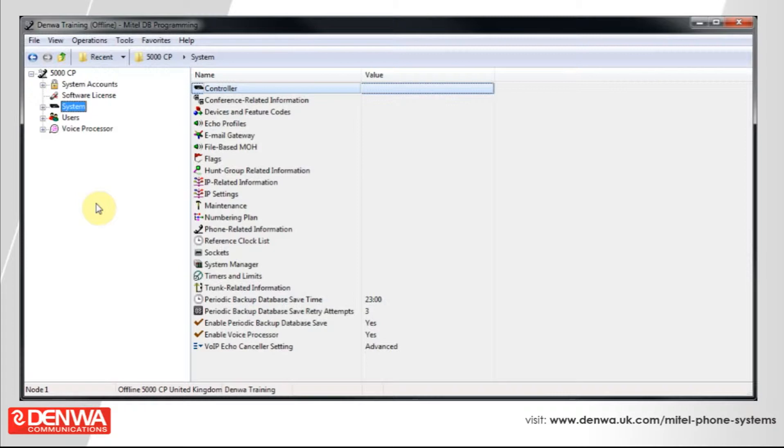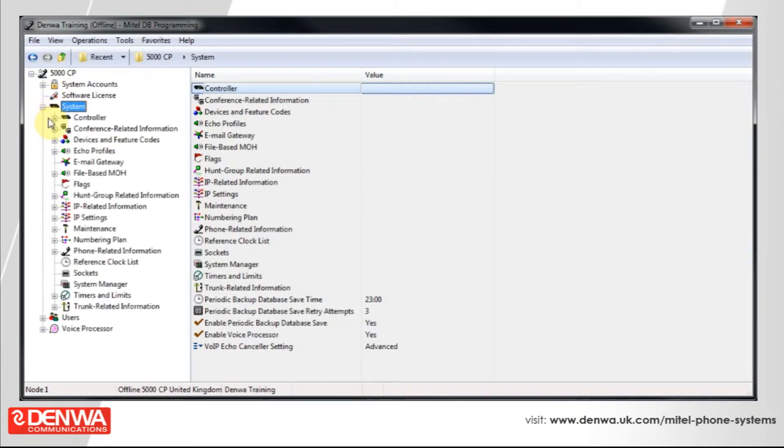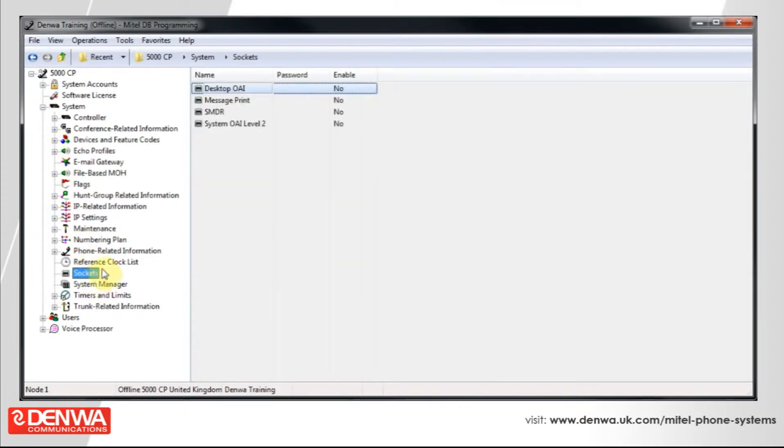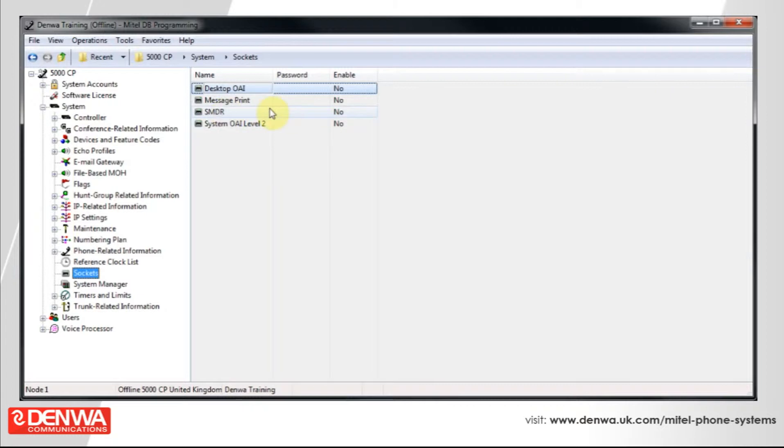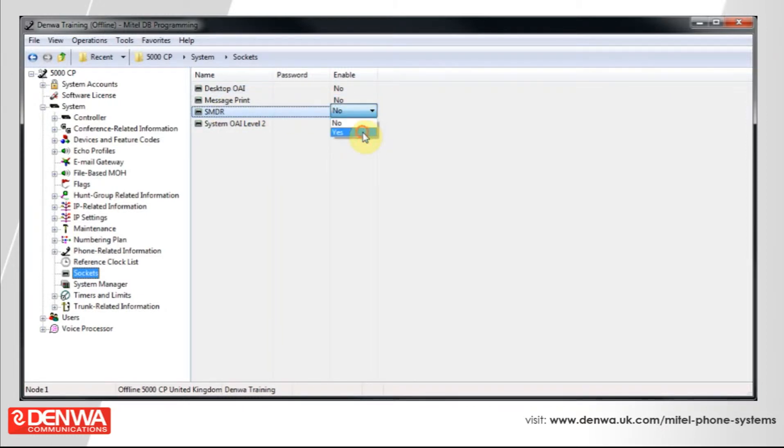To do this, simply connect into your system and navigate to System and then Sockets. On the right hand side, under SMDR, select Enable from the drop-down list.